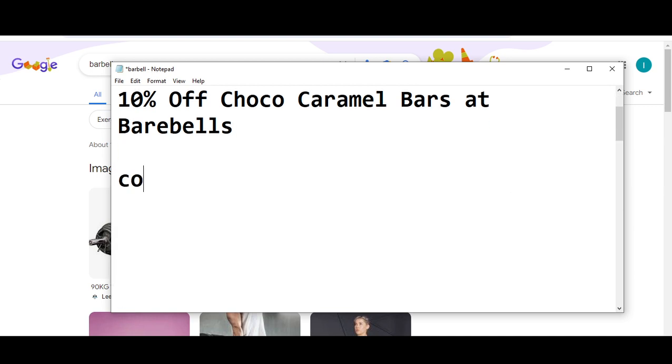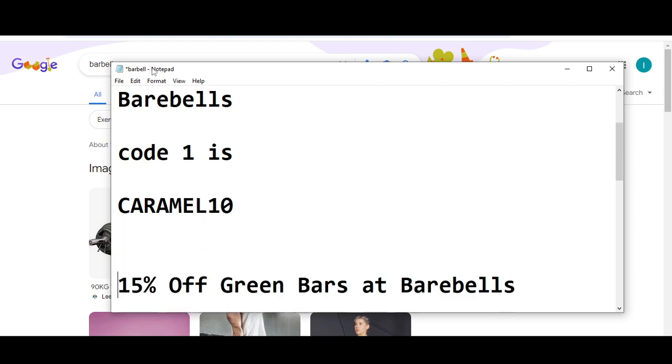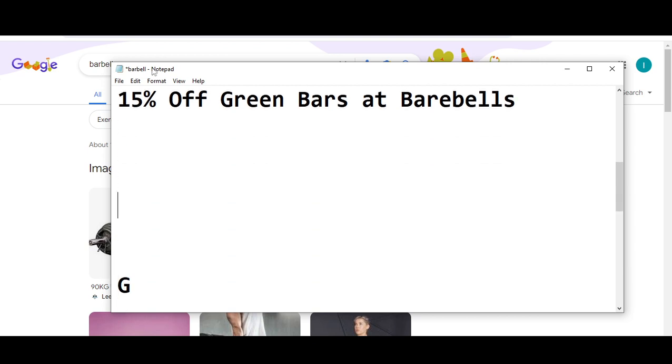10% off Choco Caramel bars at Barebells. The code number one is C-A-R-A-M-E-L-1-0. This is code number one. Now I'm moving towards code number two.